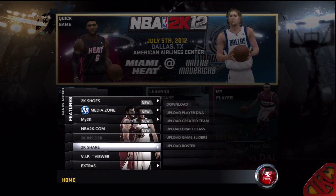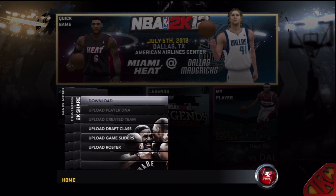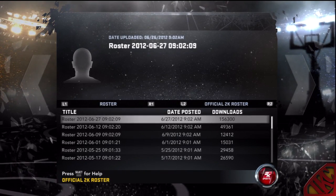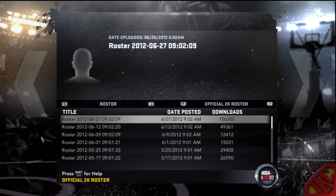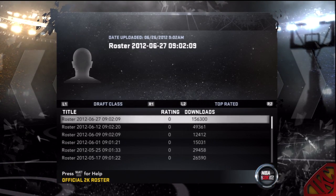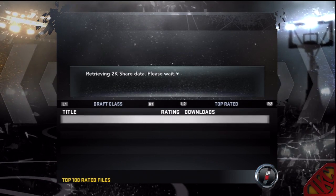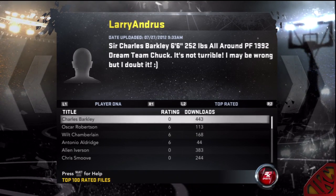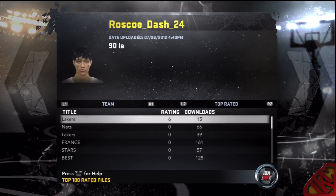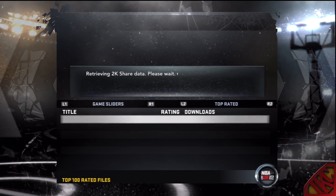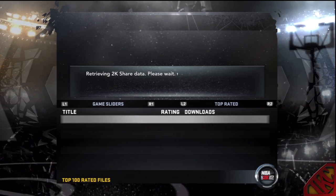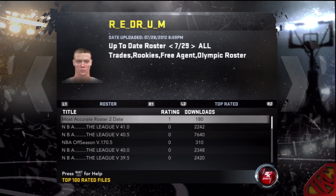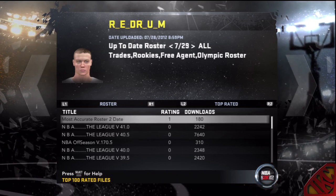First thing we're going to go to is Features and 2K Share. All you gotta do is click Download. You can download rosters, draft classes, player DNA, specific teams, and game sliders — it's all in here. Let me go back to Rosters.